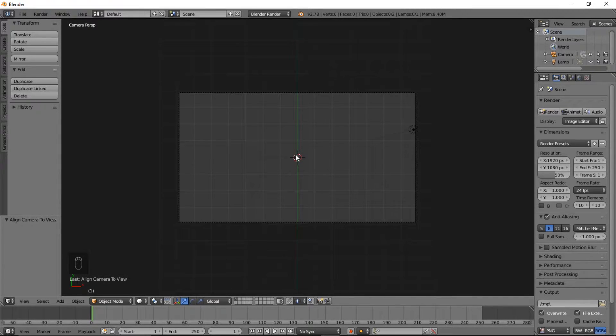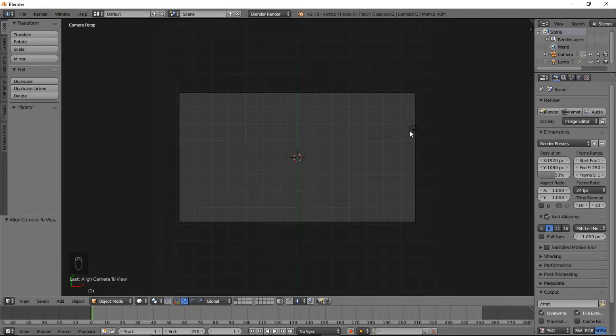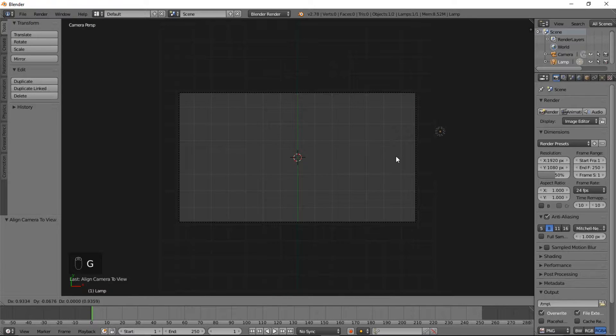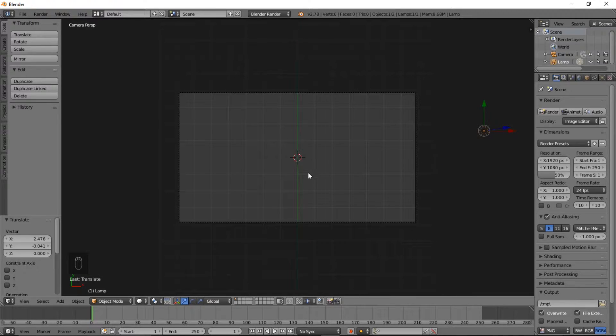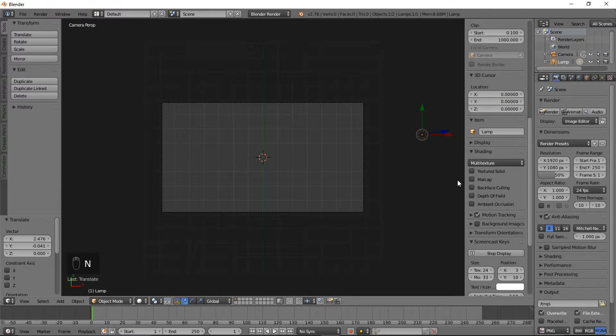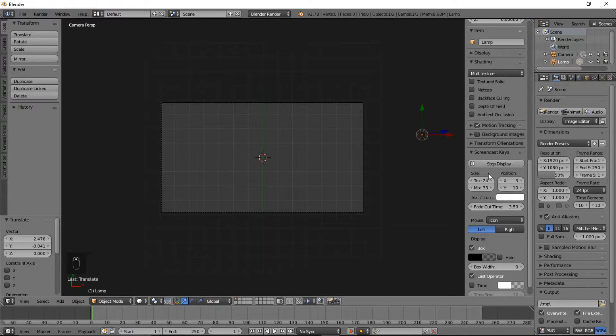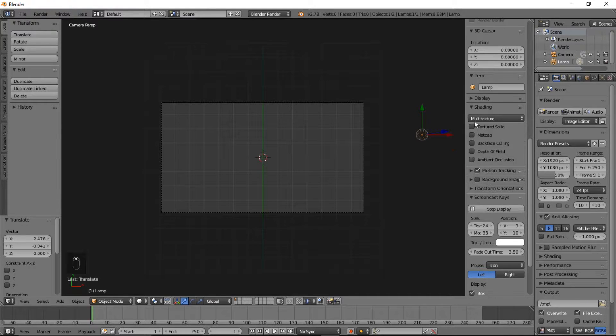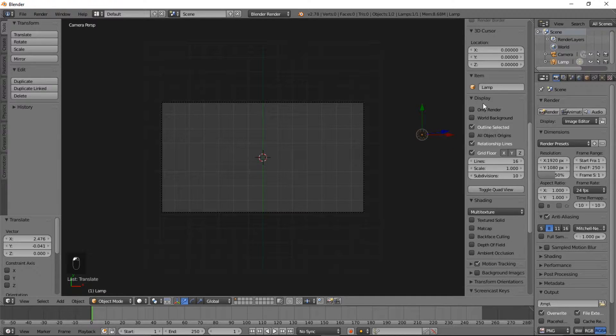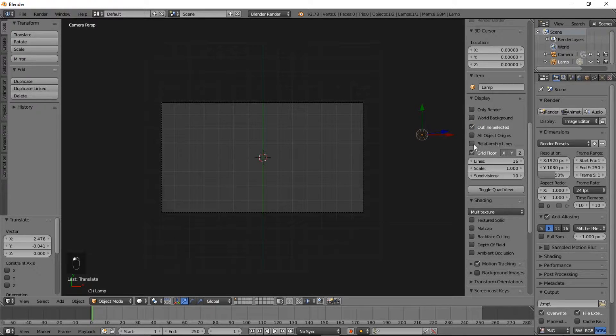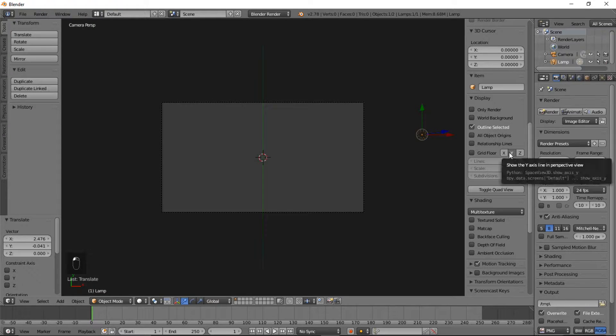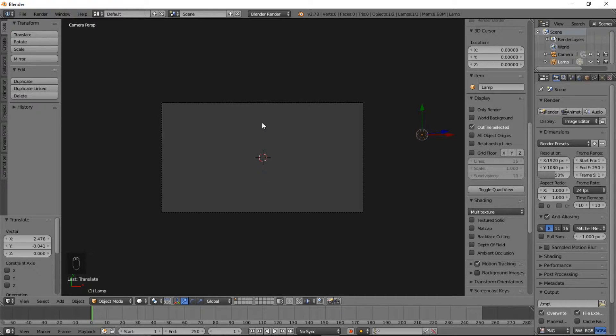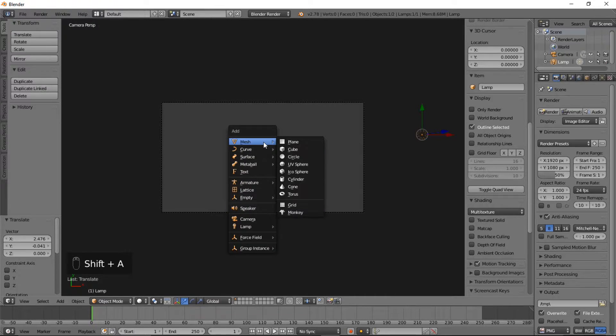What we're going to do now is we're going to turn off the grid floor and we're going to move this lamp out of view. So let's move this lamp out of view by right clicking on it, typing G, and then left clicking and move that over there. And type N to bring up the side view board here. And we'll go to the display, uncheck outline selected, we'll leave that checked for now, and uncheck everything else and click on X and Y.